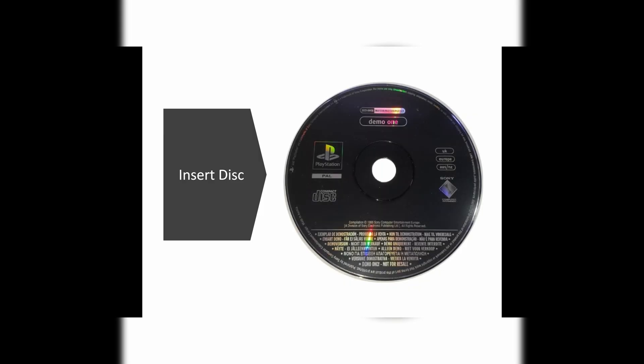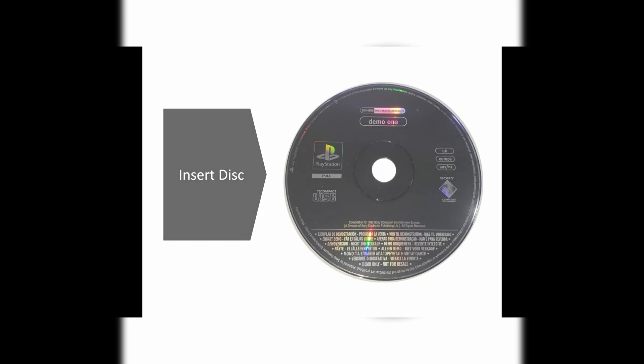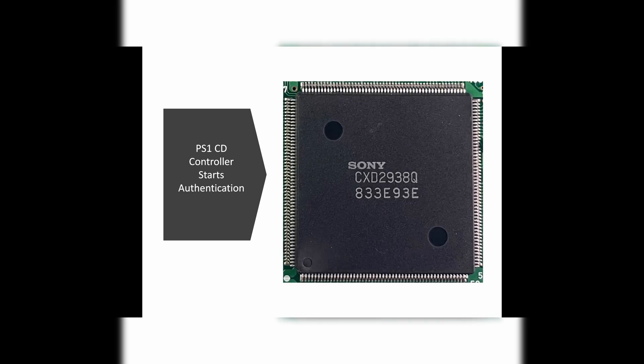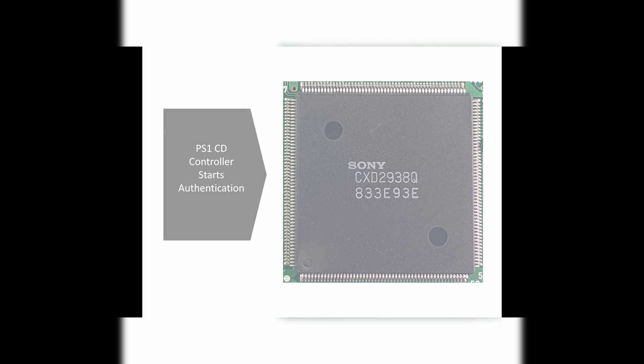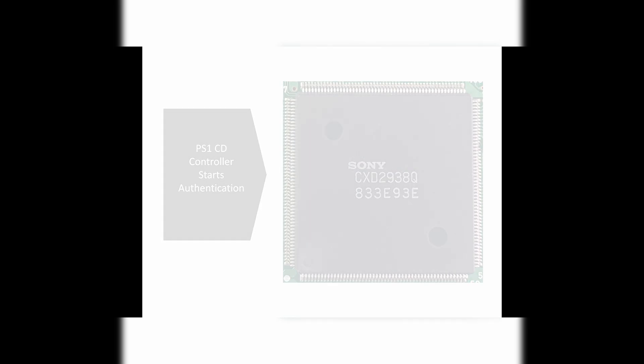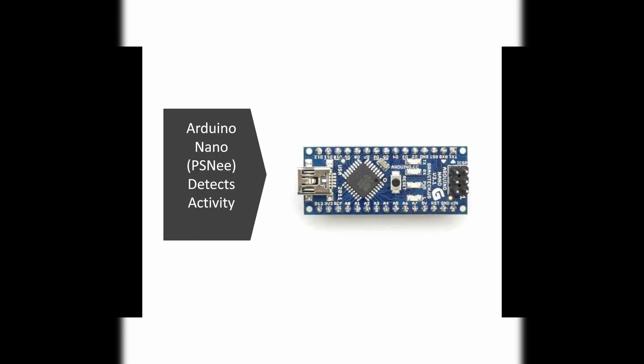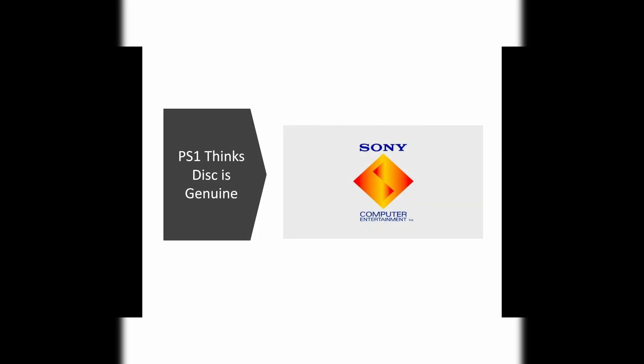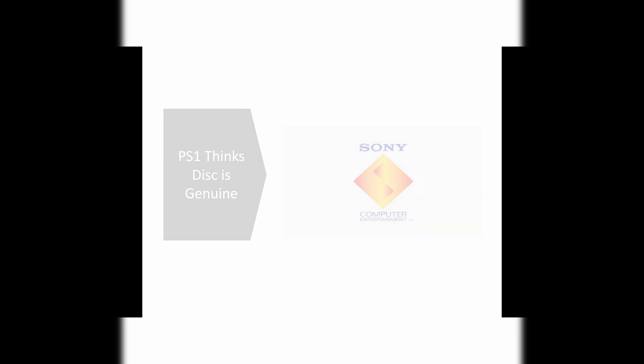When you insert a disc, the PlayStation CD controller starts checking it for a Sony special security signal, called the Wobble Groove. The Arduino Nano running PSNee is always listening to the controller's data lines. As soon as it detects the authentication process, it jumps into action and injects the correct region code signal. This tricks the PlayStation into thinking your backup or import disc is a real, factory-pressed Sony disc.